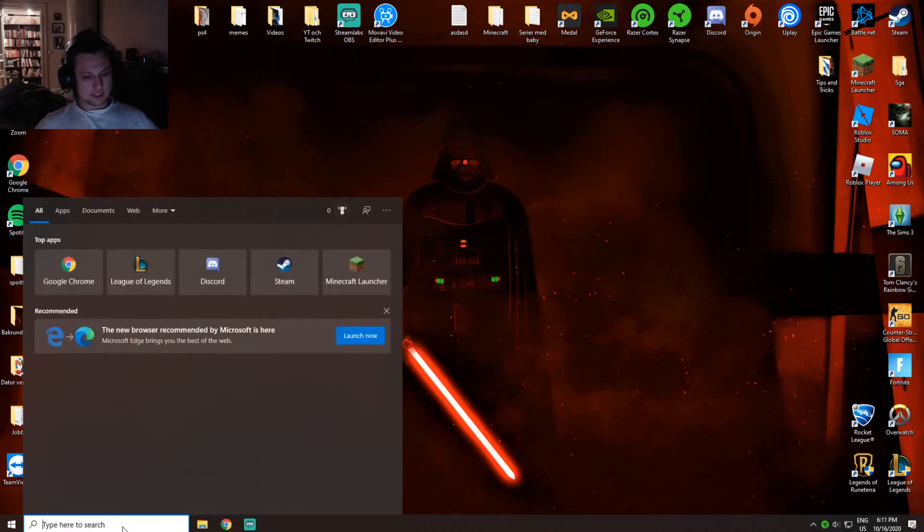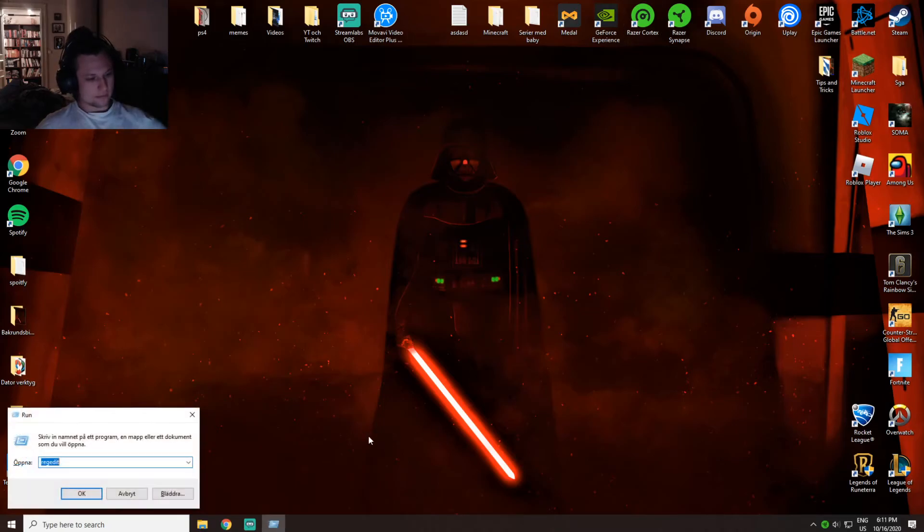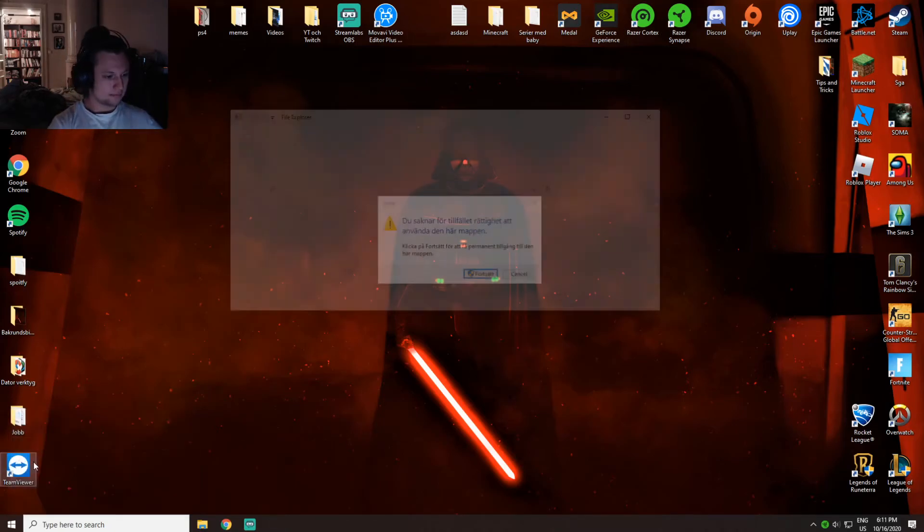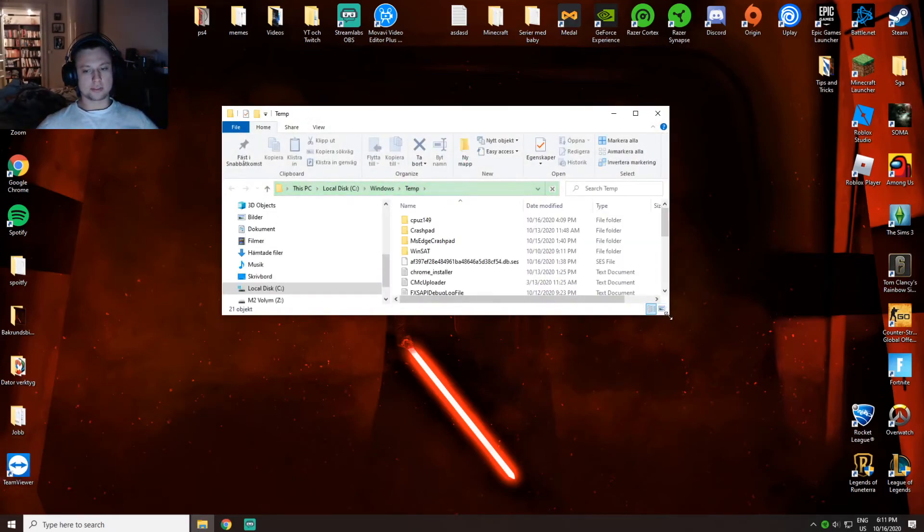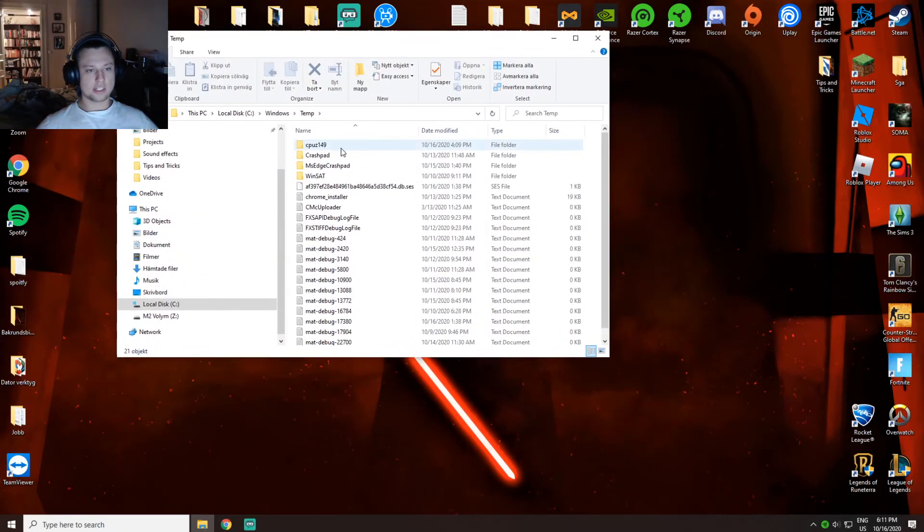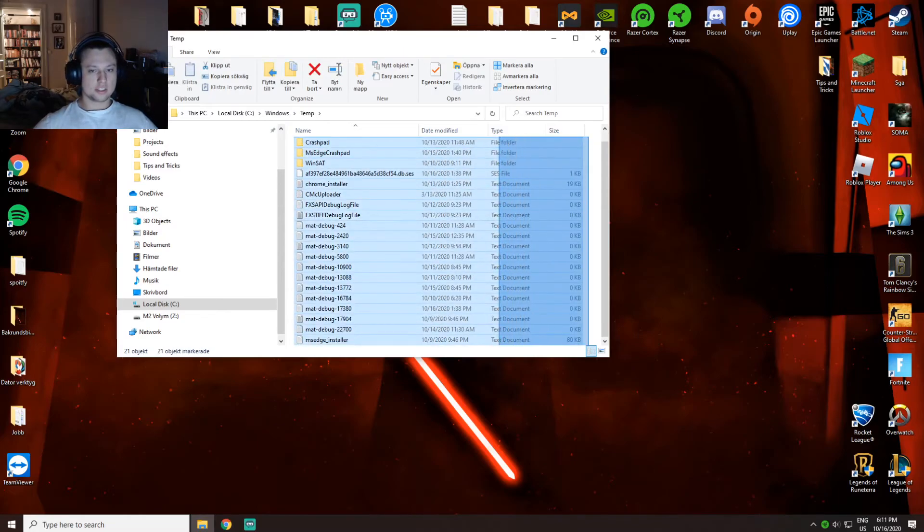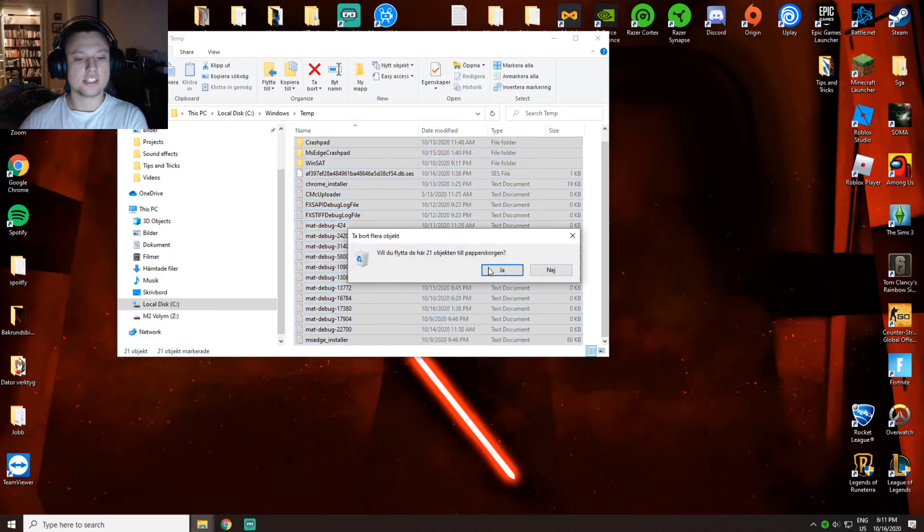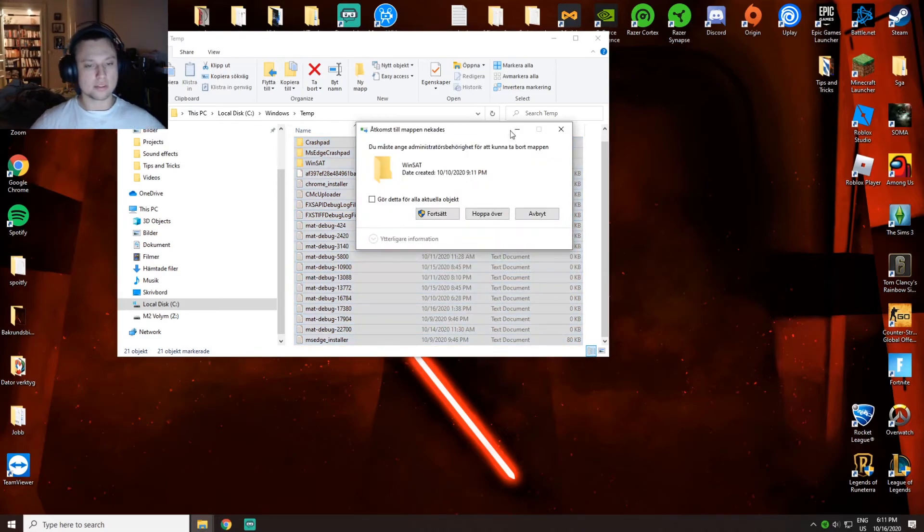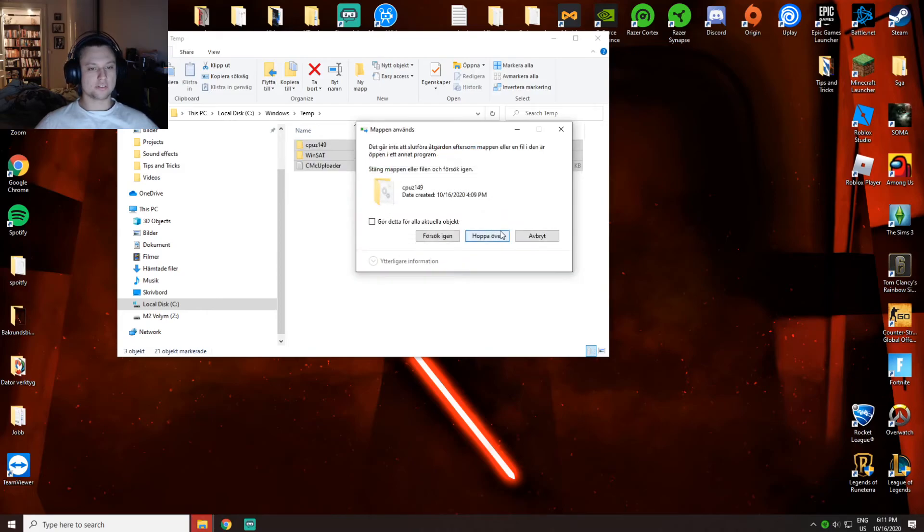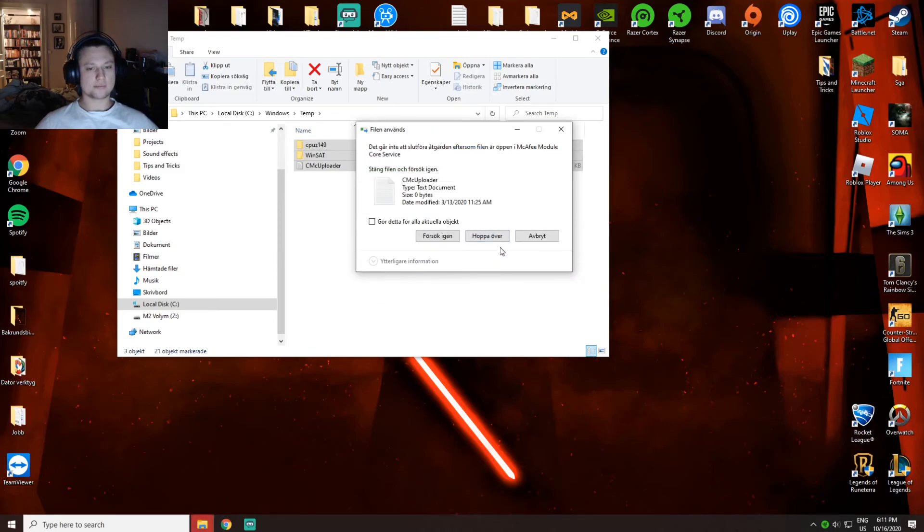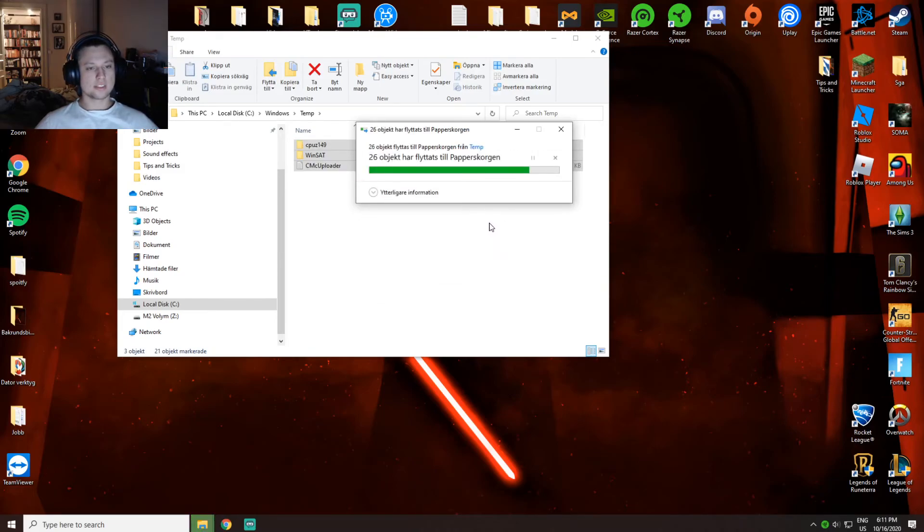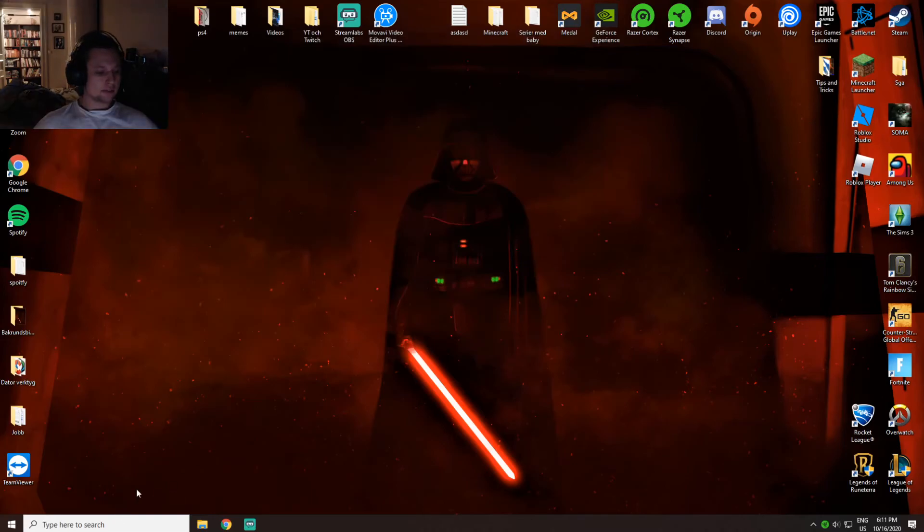Another thing you can do is press Windows key and R. Here you want to type temp, then choose continue. You want to delete everything here, then skip those you can't delete because those are files you're currently using.